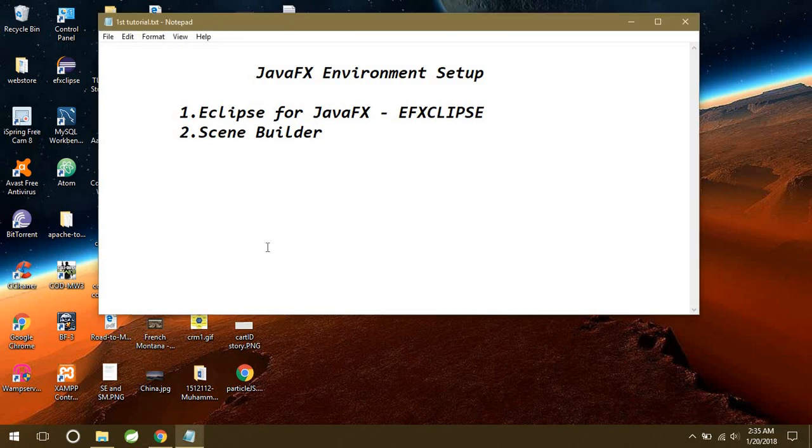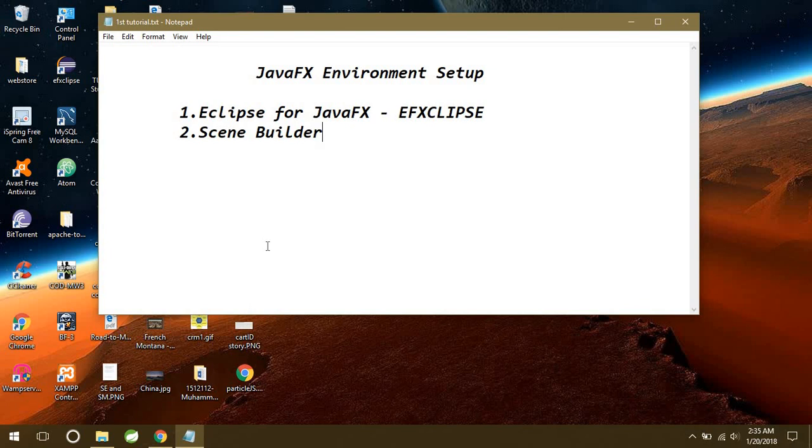Hey guys, what's up? I would like to welcome you all in this JavaFX beginners to intermediate level tutorial series. In this first tutorial, I'm going to show you how to set up our environment for our JavaFX applications.